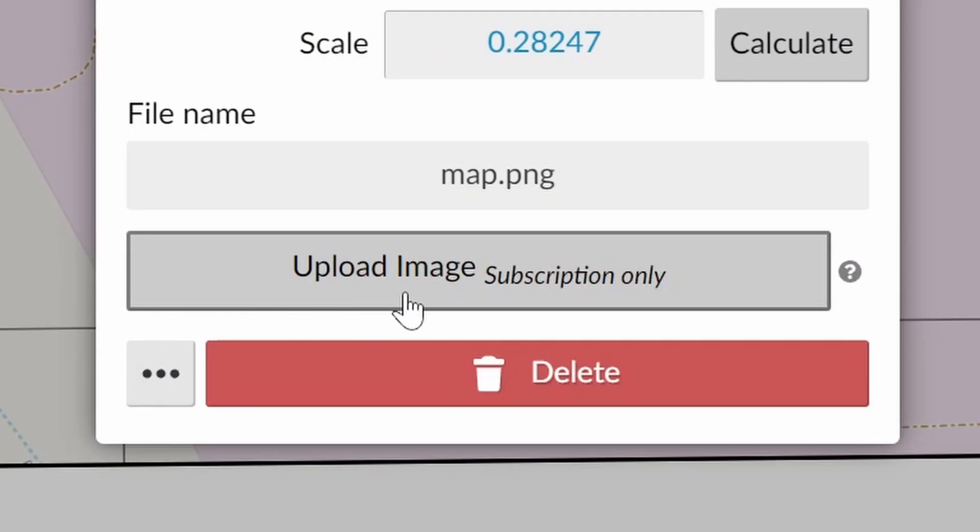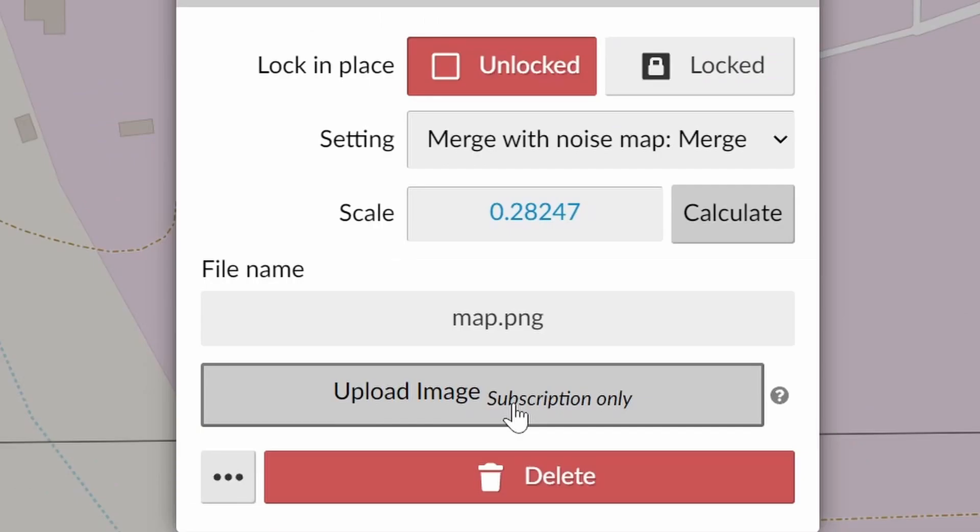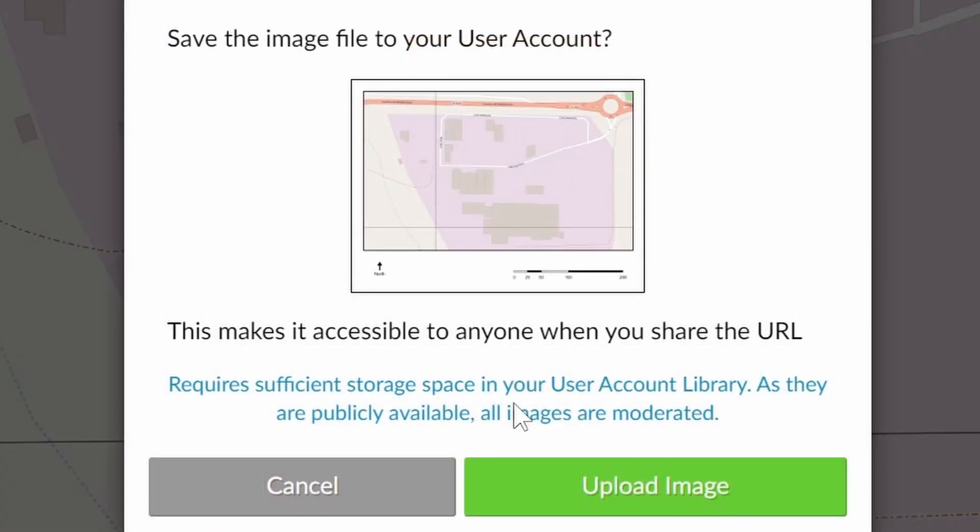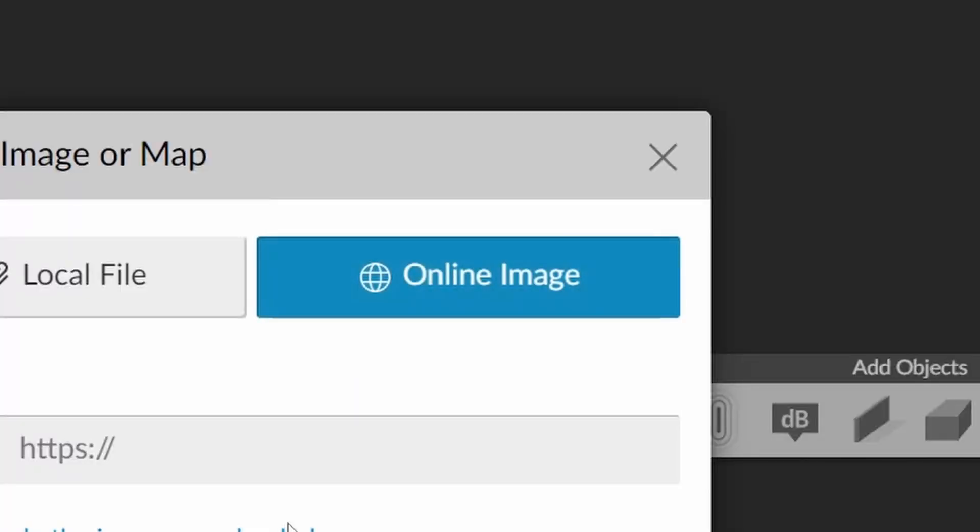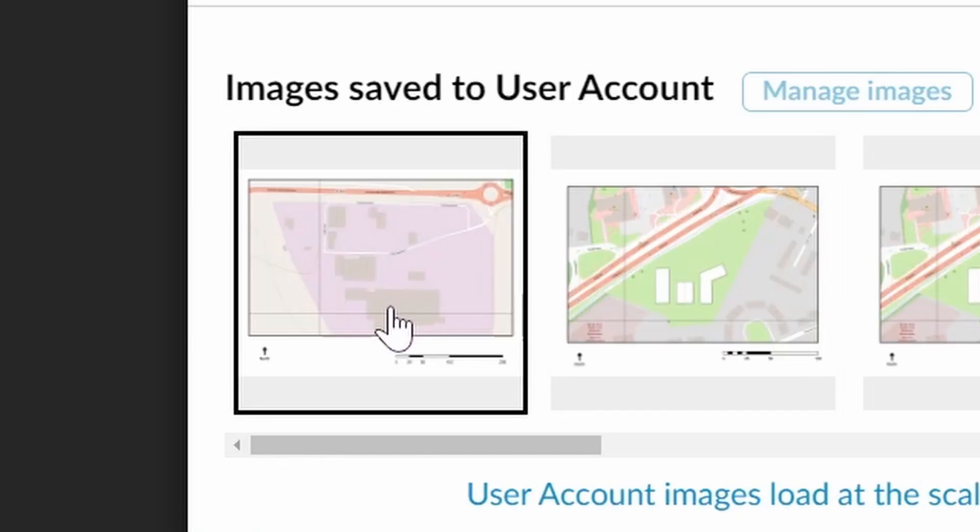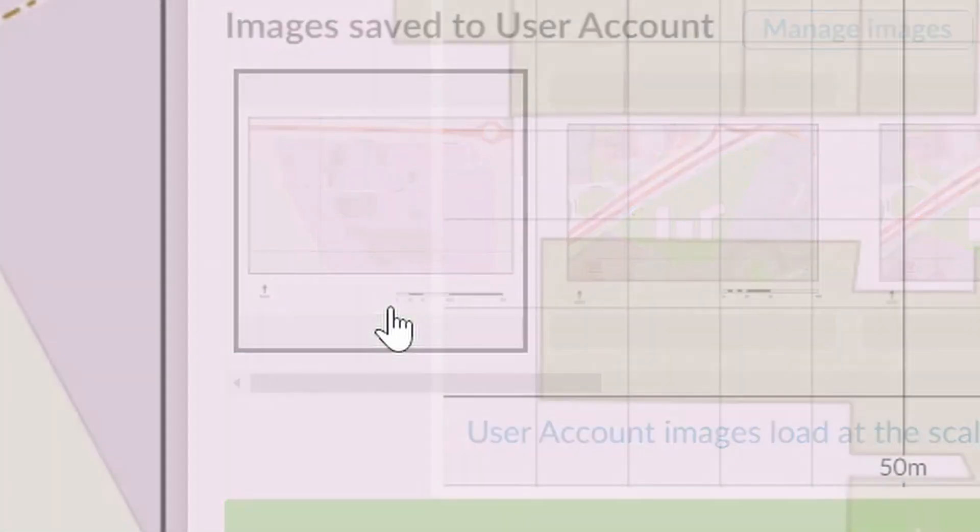Subscribers can choose to upload their image to their user account meaning the model can be shared with the image intact. This image appears under the online image tab and when selected from here the image will be loaded at the same scale as when it was uploaded.